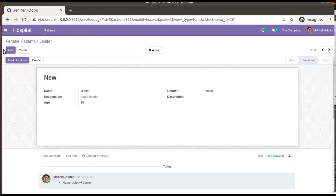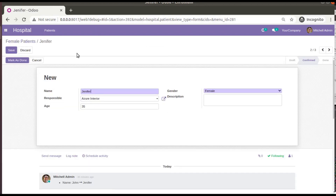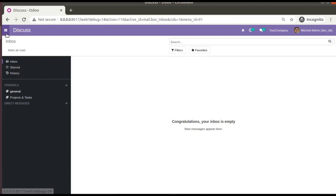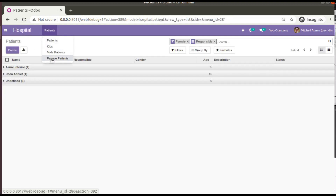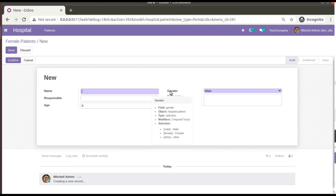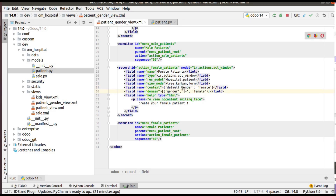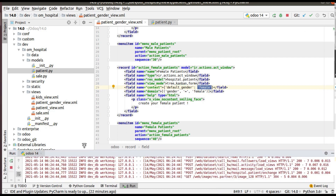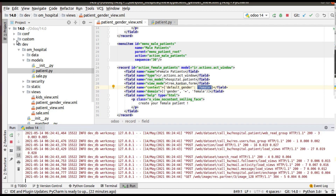Let me activate the debug mode. If I go to the hospital, then to female patients, click on create, and place the mouse over the field, you can see the field name is gender and the key value for female is lowercase 'female'. So the syntax is default_<field_name>, meaning default_gender, and the value is female.